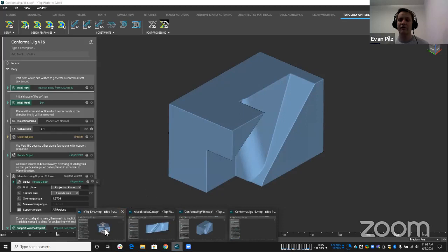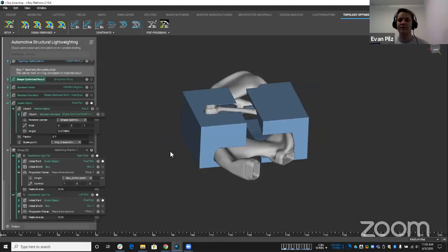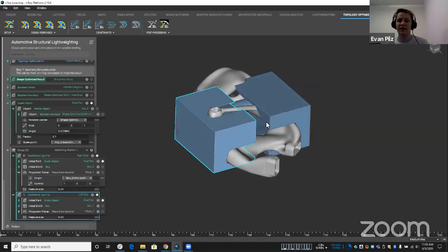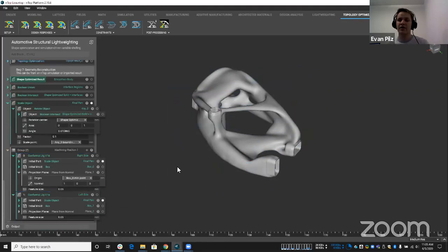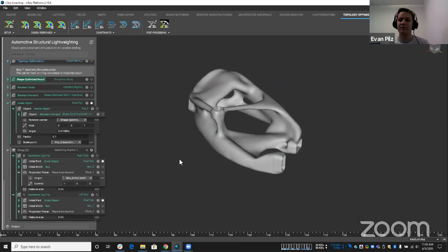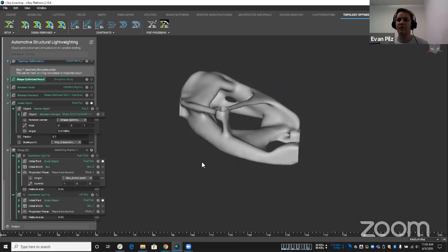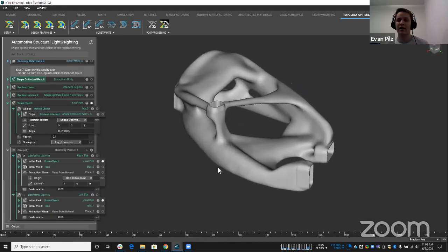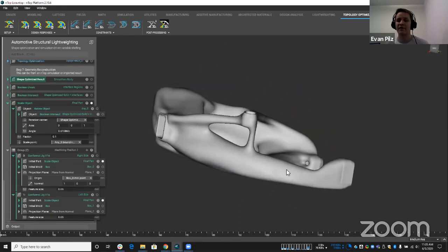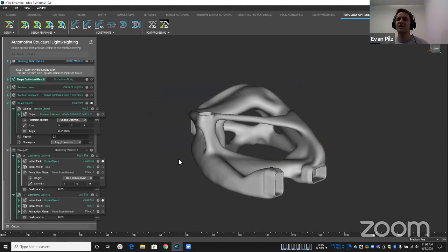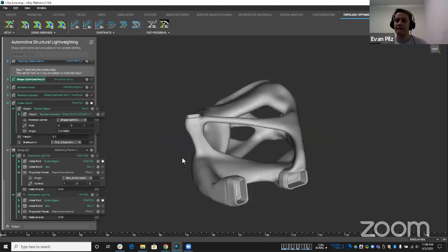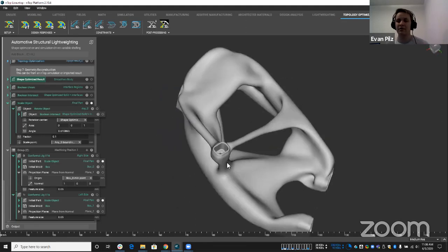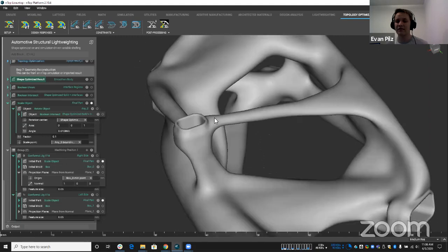So what does that look like on a very complex part? Well, if we come to, let's take a look at just the part in general, if we come to this bracket where we call this our automotive bracket, this is a very complex geometry that you're not going to be able to clamp down normally and do any machining.